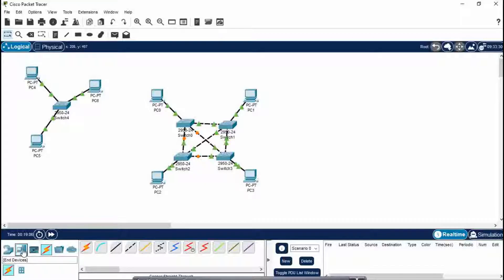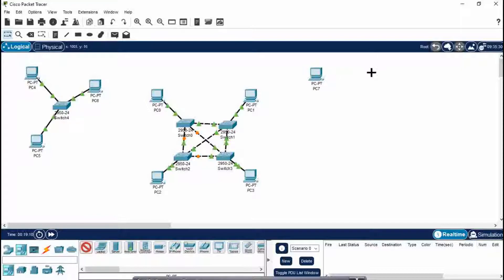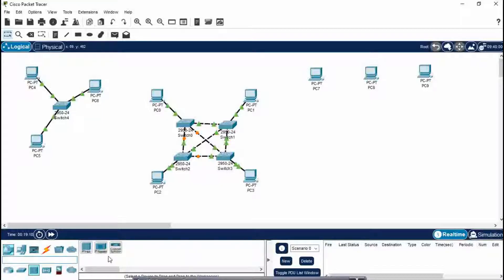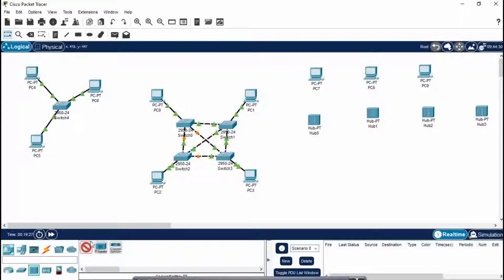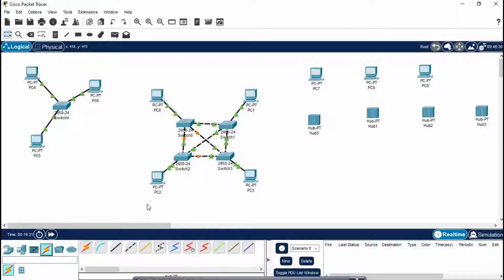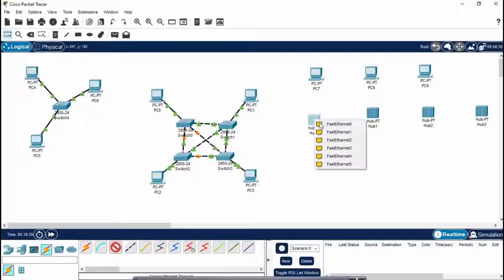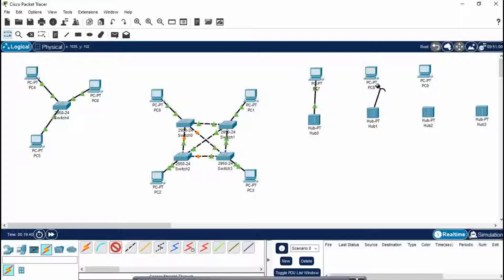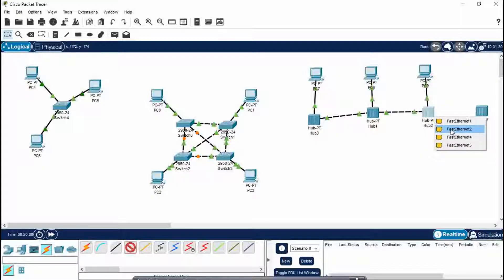Now we will be making our bus topology. For bus topology we will take here three PCs, and we will be using a hub. Take a PT hub. For each PC we need one hub, and one extra hub which acts as a terminator so that the message does not get passed again. Connect the networking device to a node using copper straight-through wire. Note that a hub has six Fast Ethernet ports and a switch has 24 Ethernet ports. Connect networking device to networking device using copper crossover wire.